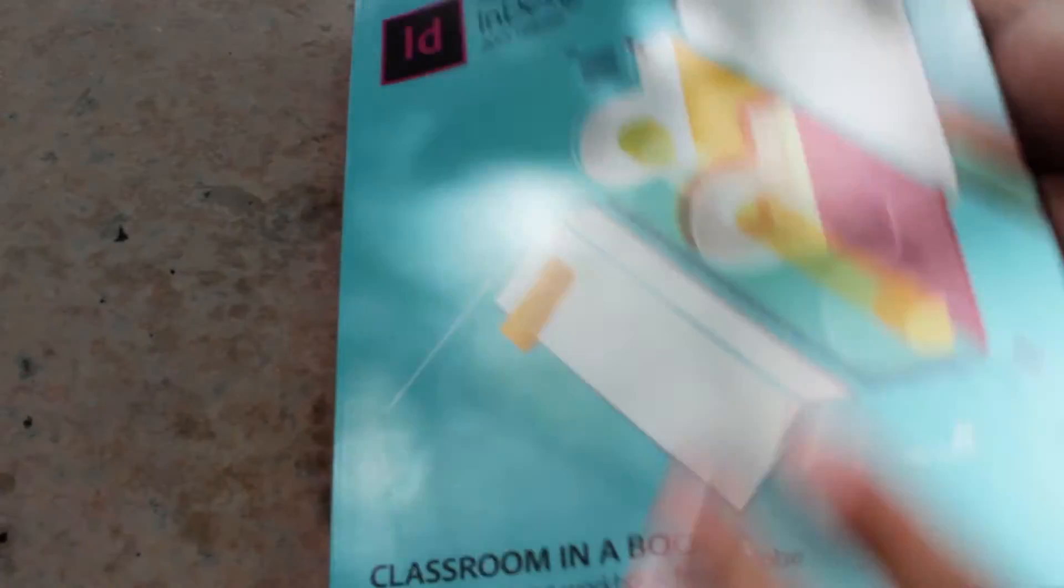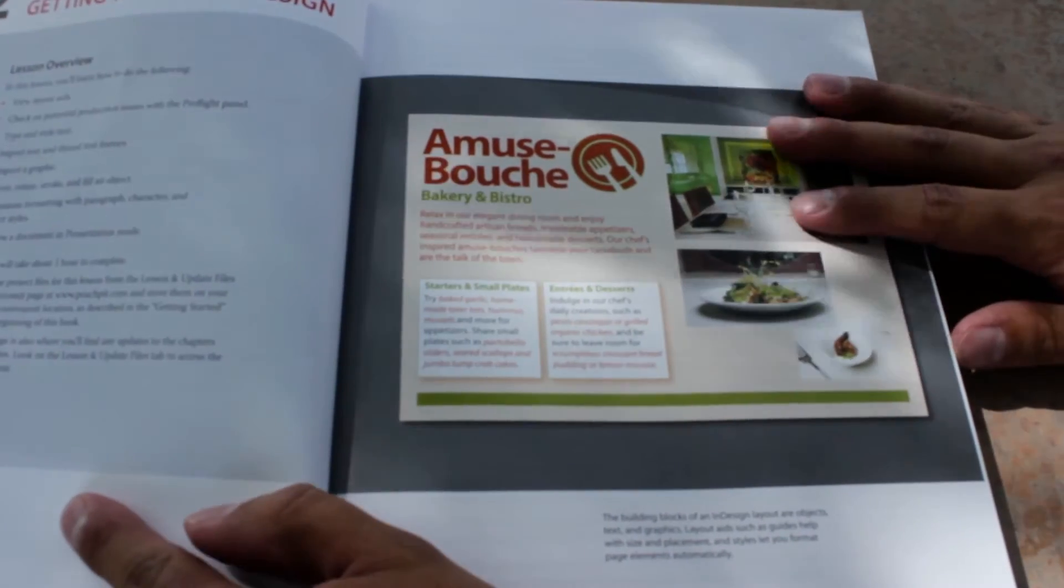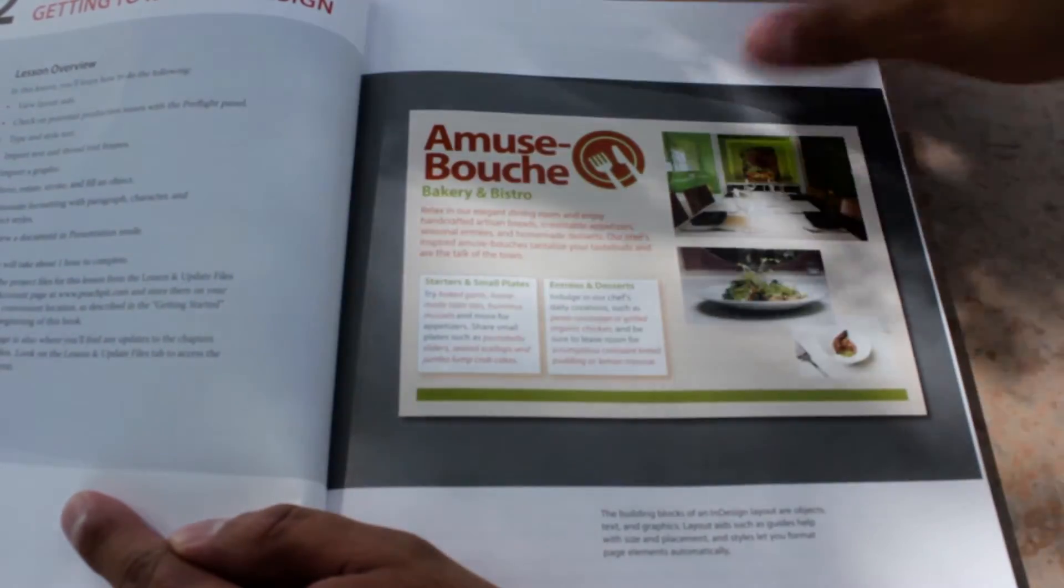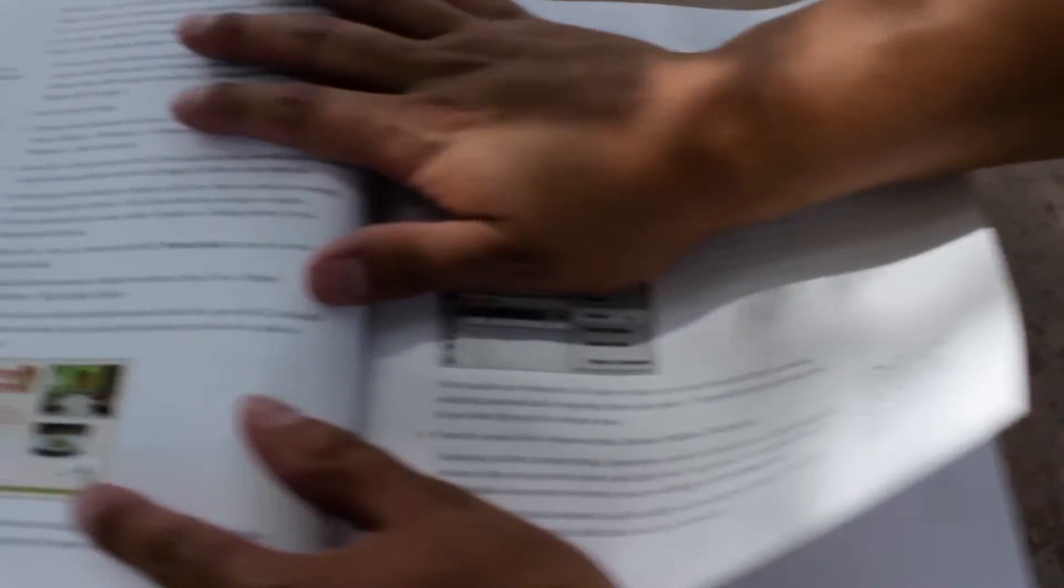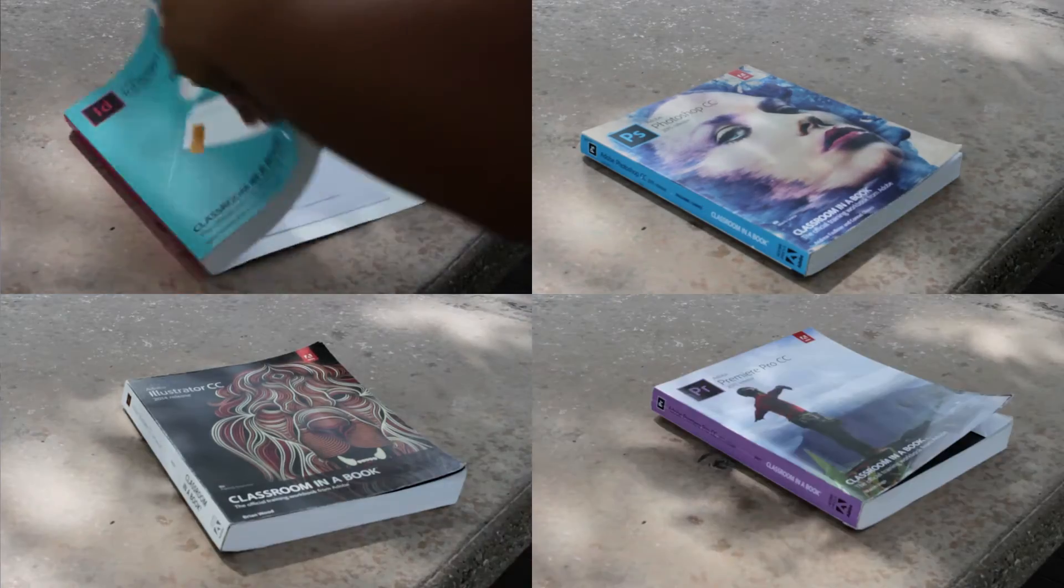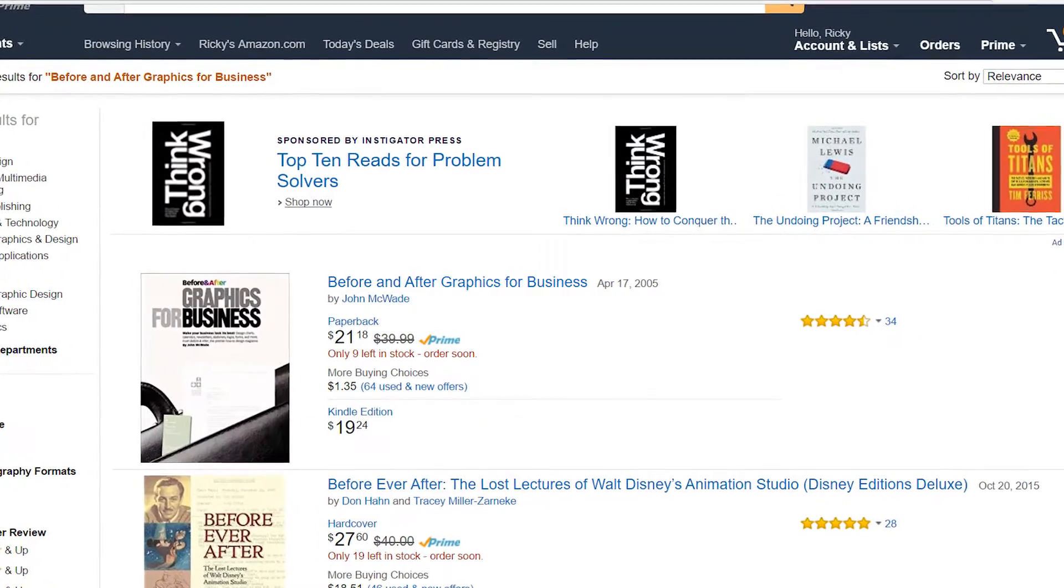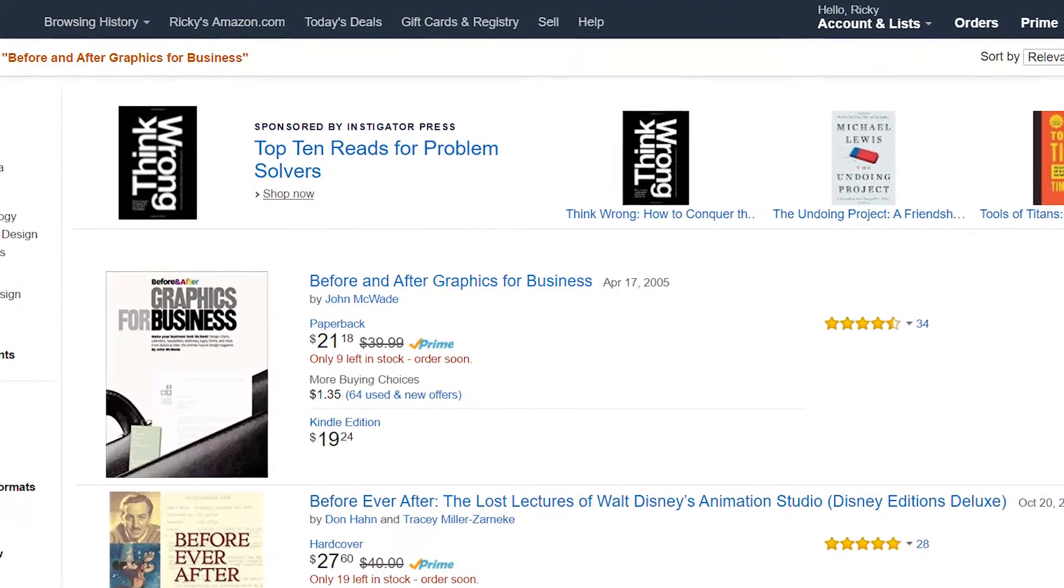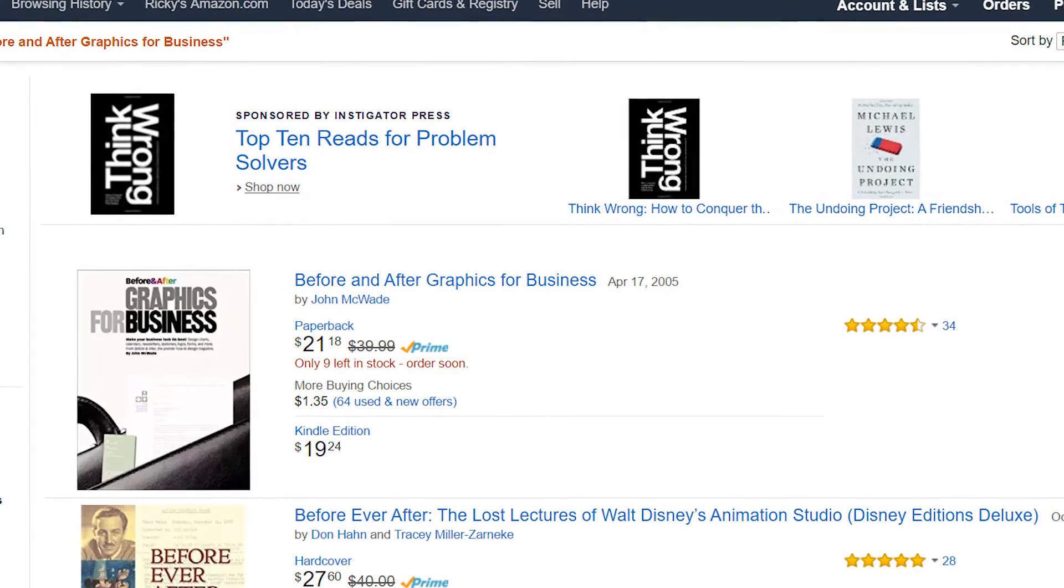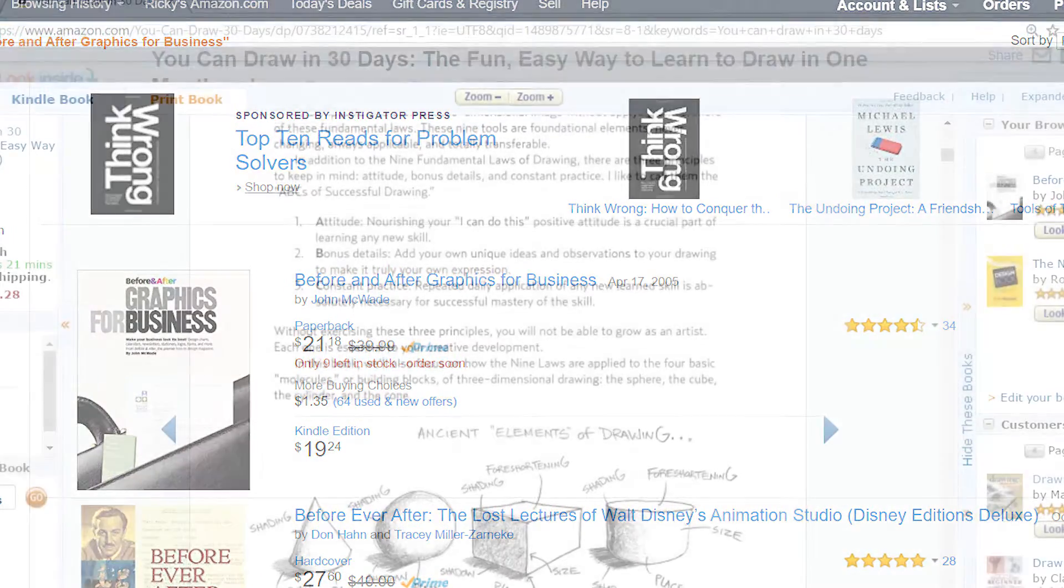The Adobe Classroom in a Book series. Photoshop and Illustrator. These programs are core to designing for your websites and are industry standard. The Classroom in a Book series will give you a good foundation to work off of when designing your websites. Before and after graphics for business by John McWade. Knowing how graphic design plays a part in the office is a necessary skill. You'll learn about business cards, letterhead, and more.